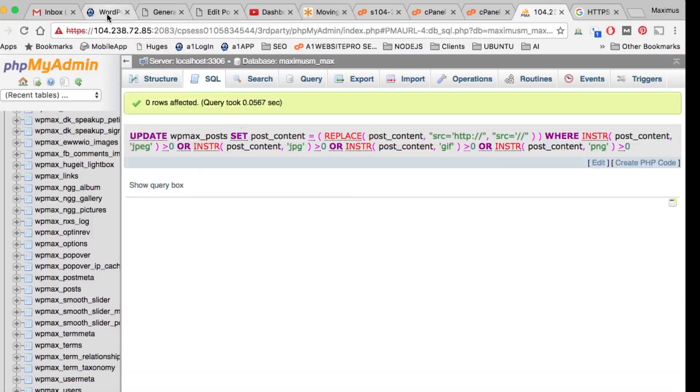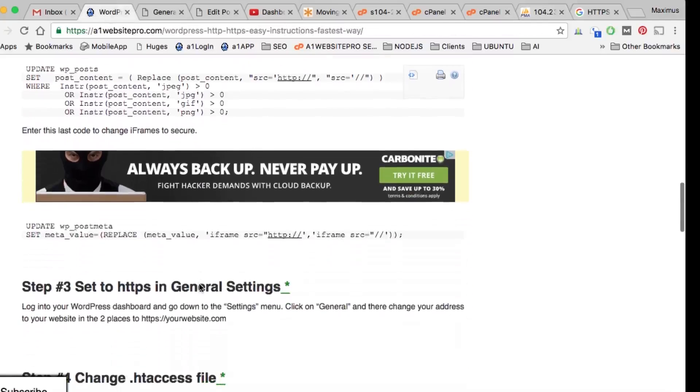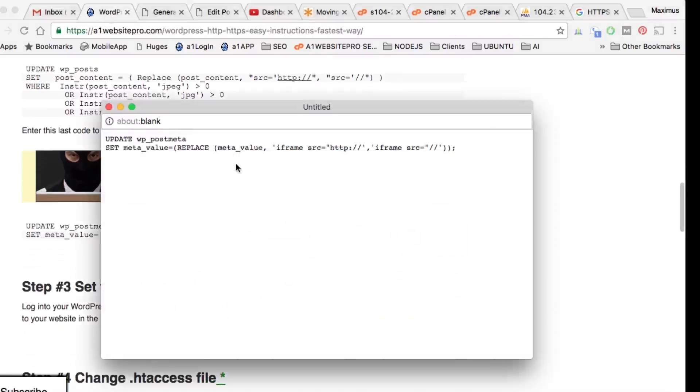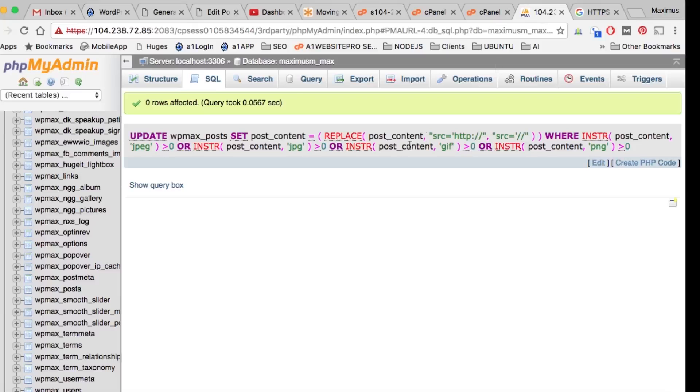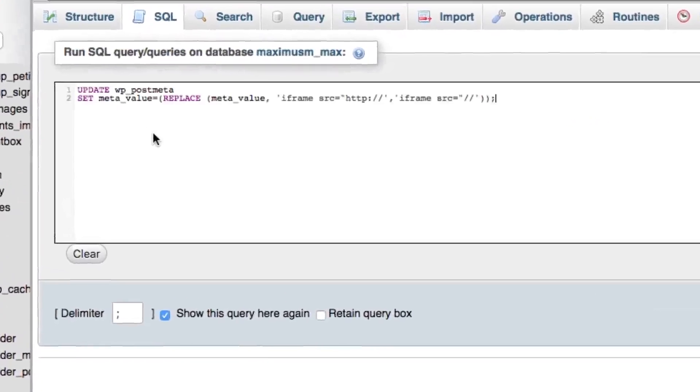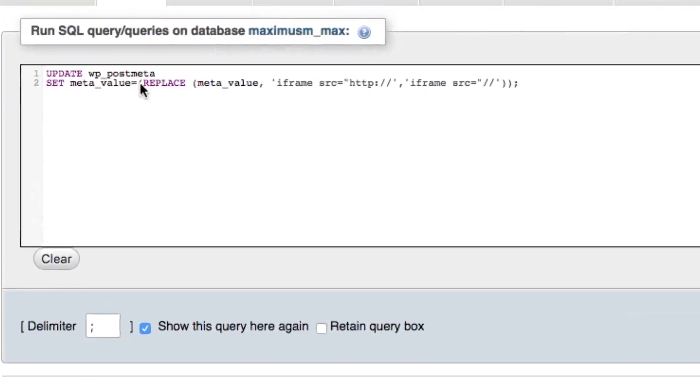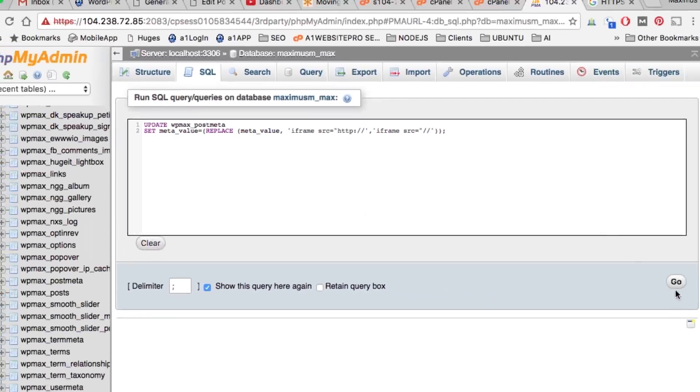The next thing we want to do is change the meta information, like for any iframes and so on. We want to update wp_postmeta. We're going to grab this, copy it, go back to our database, hit the SQL once again. The great thing about doing this is it's doing it all at once. Make sure we modify the prefix to match our database. We'll click Go.